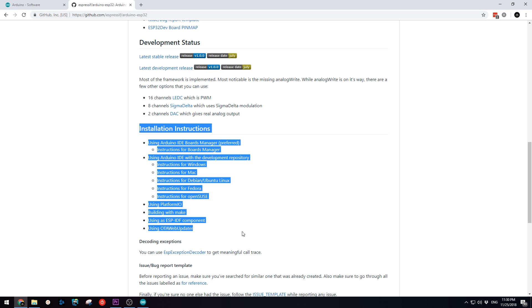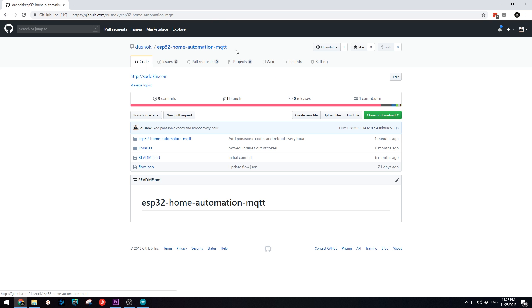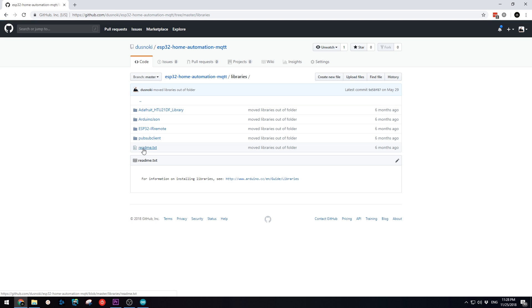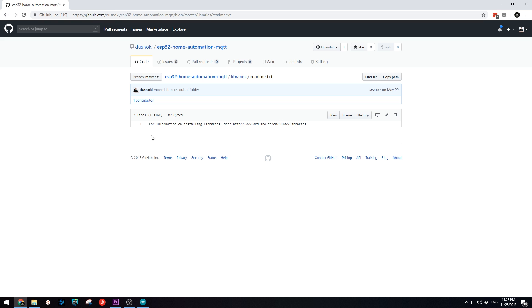Once you have installed the board, go to my GitHub repository and download all the files from there. There is a folder called libraries. You need to copy all these folders to your Arduino libraries folder. There is a readme file there with instructions on how to install Arduino libraries.